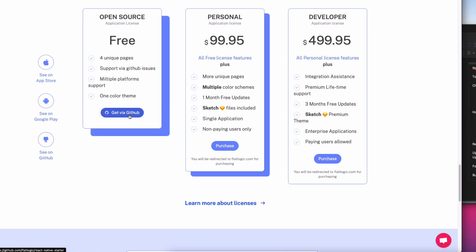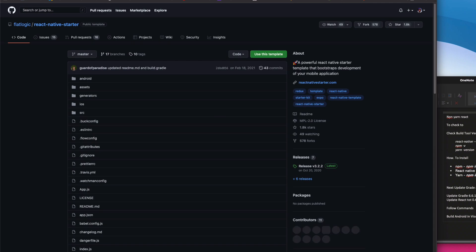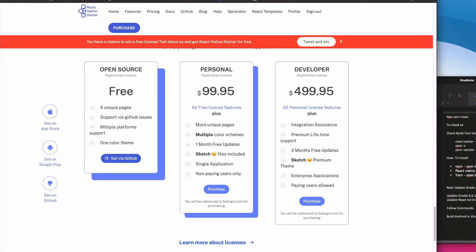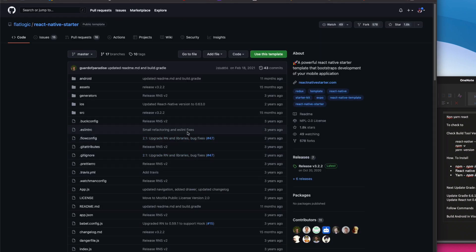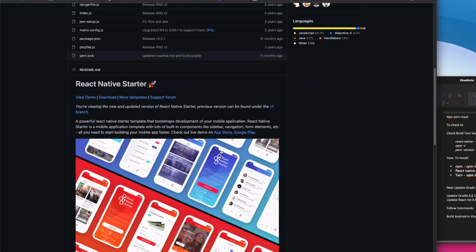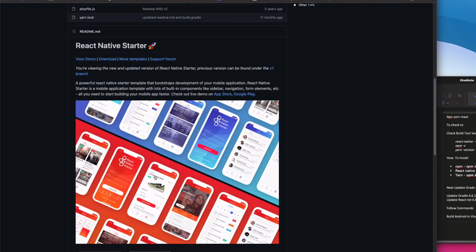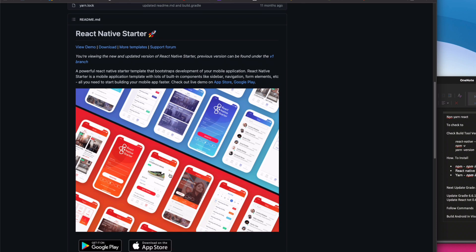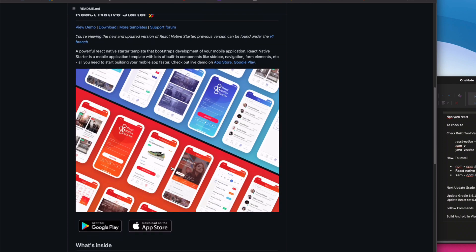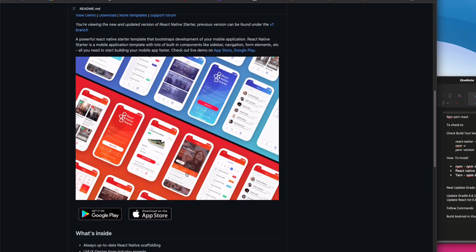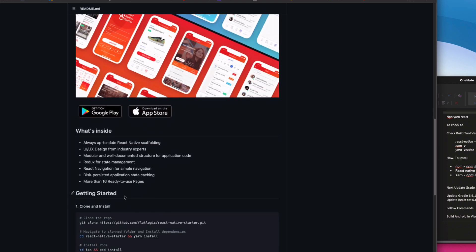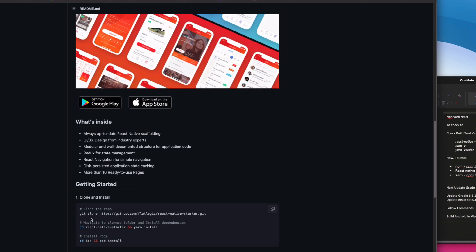Click on React Native Starter — there are different versions, but we're going with the free open source one, and you can get it via GitHub. Now we're on the GitHub page. Scroll down, read the documentation, see what you're getting. This is what we're going to build on both Android and iOS — that's the beauty of React Native, it's cross-platform.